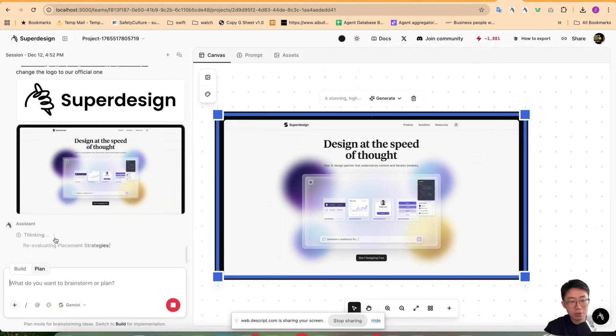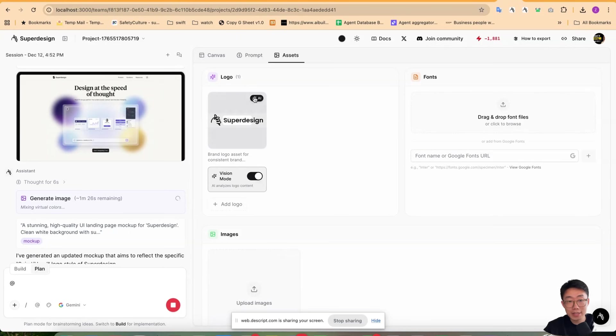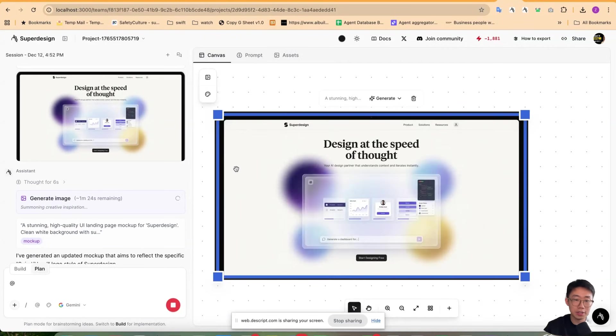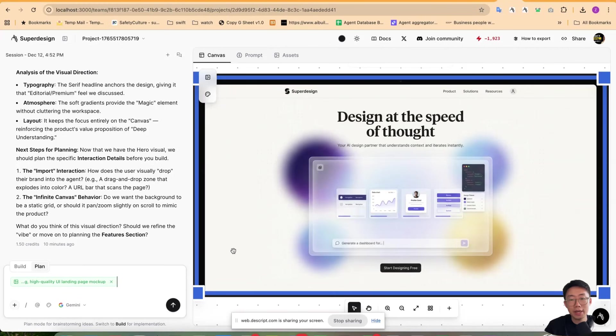And later we will support the at mention. So you can at mention any assets file directly to bring context in. And once we get the UI mock that we like, we can start bringing to the code.